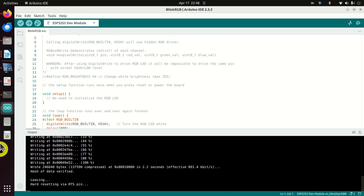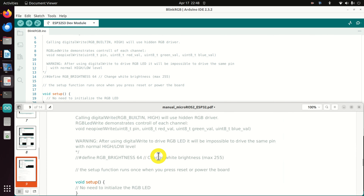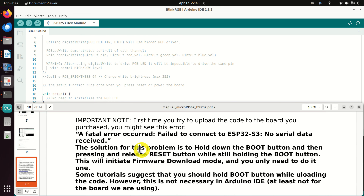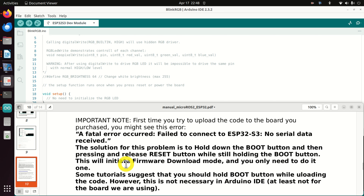Here is one very important thing to mention. While uploading the code, you might see this error: 'A fatal error occurred. Failed to connect to ESP32-S3. No serial data received.' The solution is to hold down the boot button, then press and release the reset button while still holding the boot button. This will initiate firmware download mode. You only need to do this once when you first get your board.